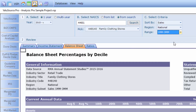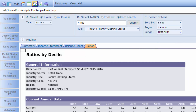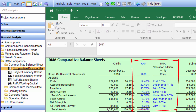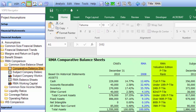Once we've done that and reviewed the data, we can download it directly into our project by going to the bottom and selecting download data. When we come back to the RMA comparative balance sheet schedule, we'll see all of the RMA data that we selected has been downloaded into the schedule. And also, under the RMA valuation edition percentile rank, you'll see the rankings have automatically been computed.